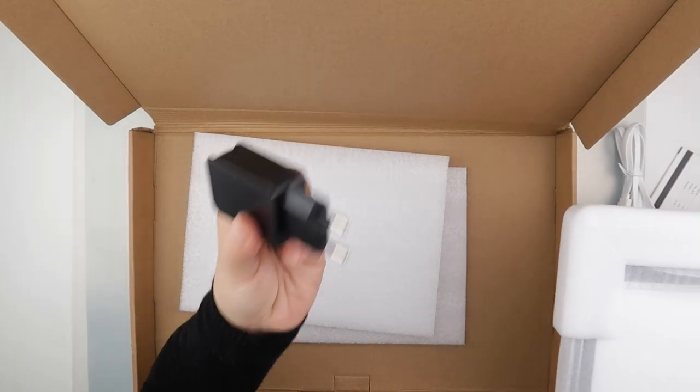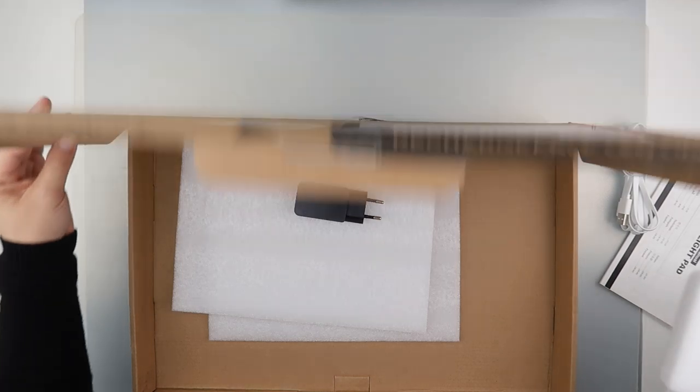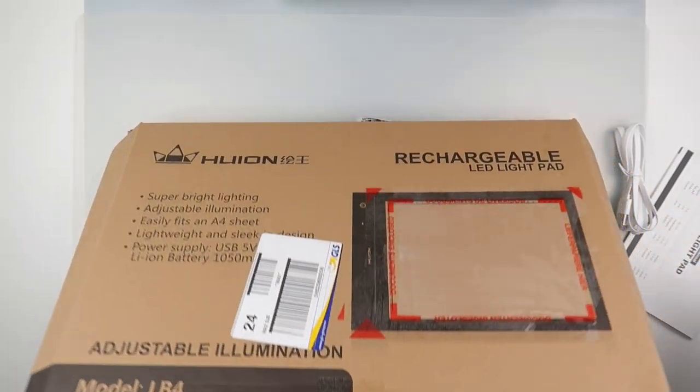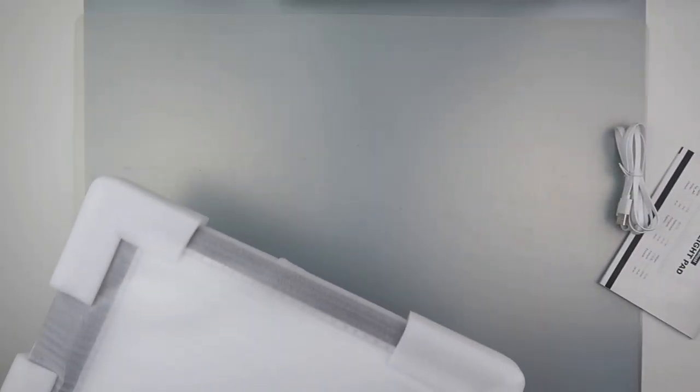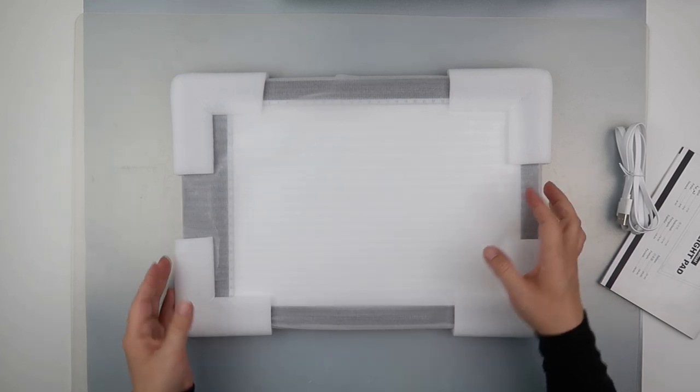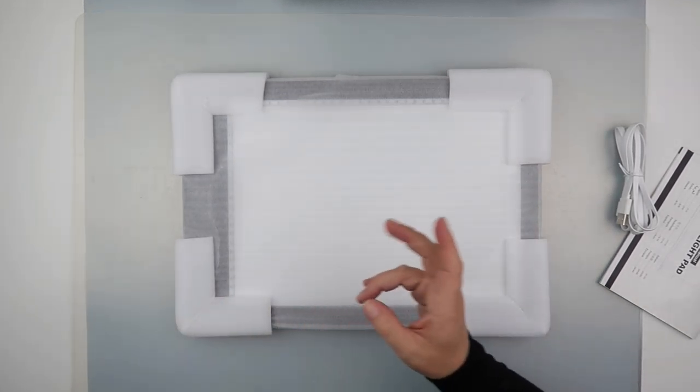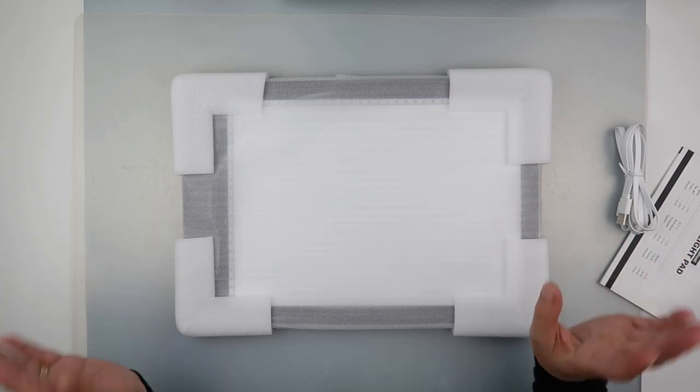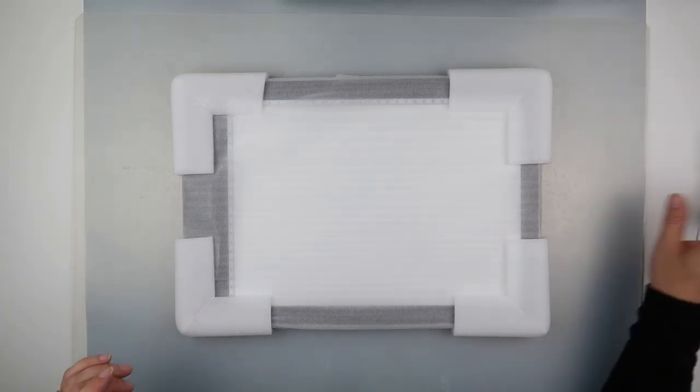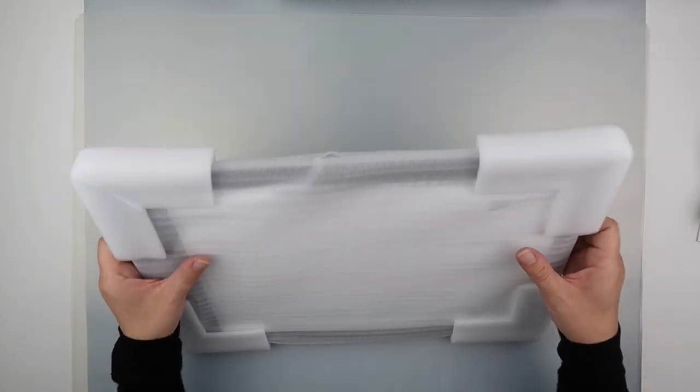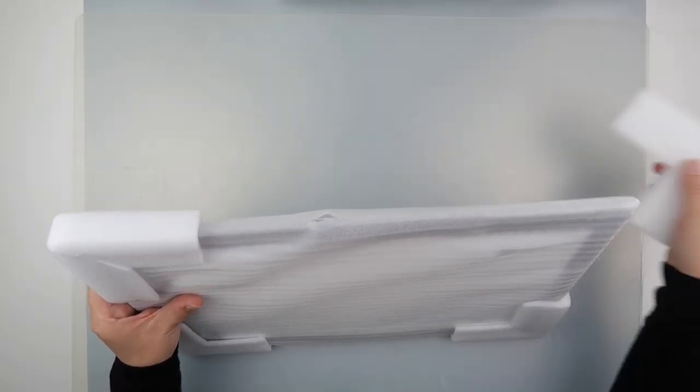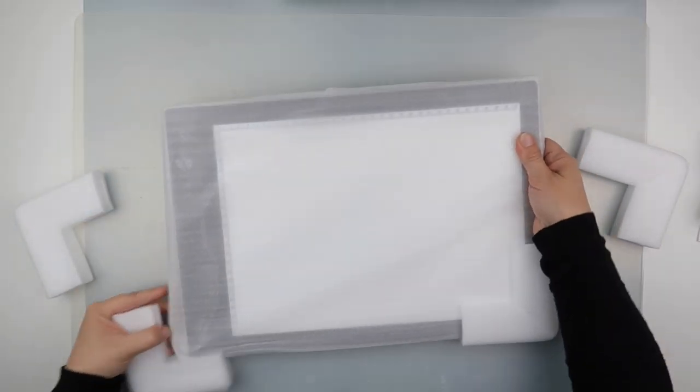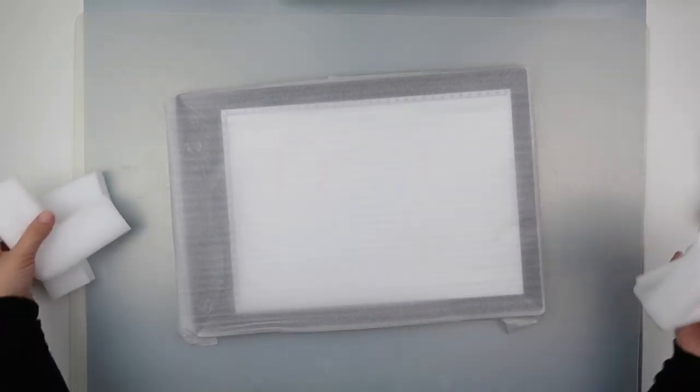So I did order this from the Huion website in the UK, so I will be sending them a message for providing me with a power plug that is no use. And I will let you know what they say in regards to that and I'll just mention it in an upcoming video.